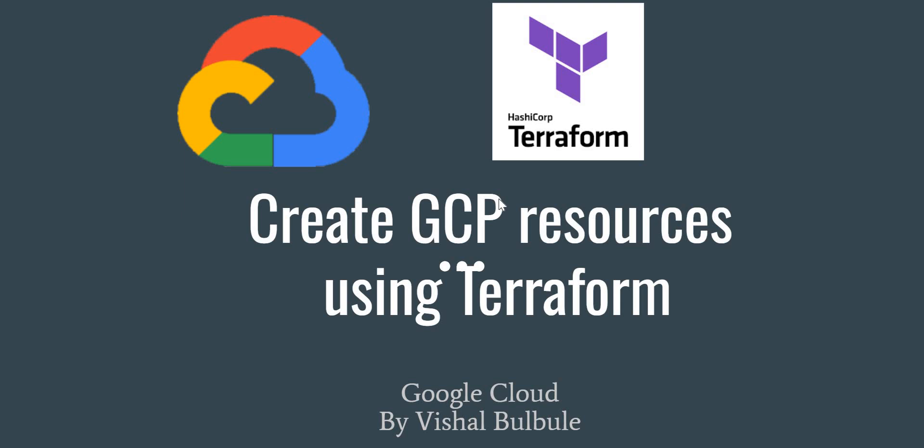Hello, welcome back. In this video, we are going to have a walkthrough of the next few videos and what we are going to do. We are going to start creating GCP resources using Terraform.